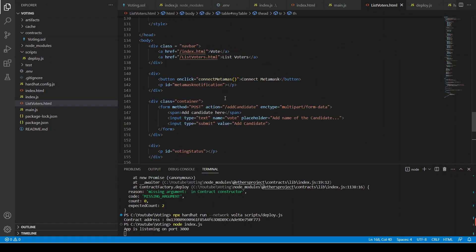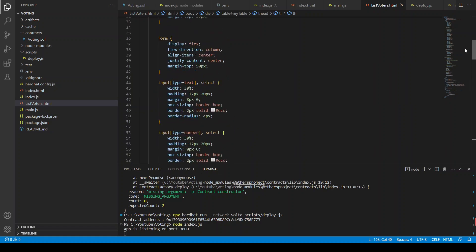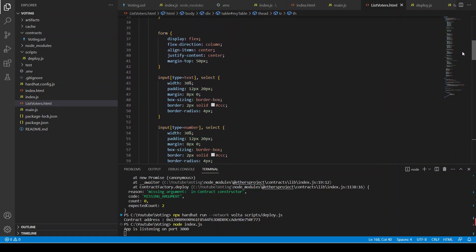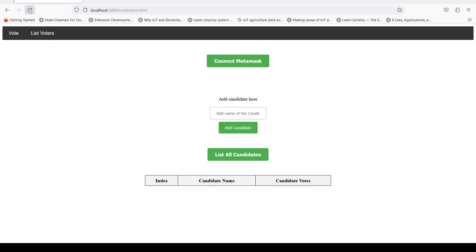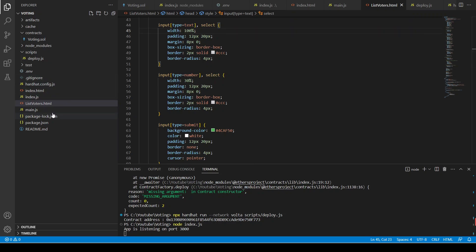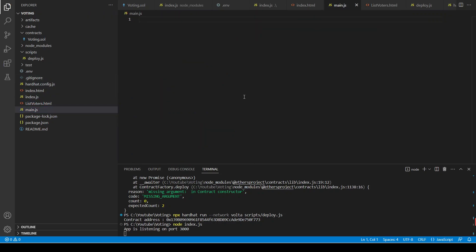Let's set the input width to 100. The candidate name input will be here, then 'Add Candidate' and 'List All Candidates'. Our HTML is almost finished and now we are going to start writing our code in main.js. Thank you for watching this video — we will write main.js in the next video.